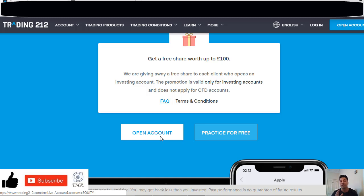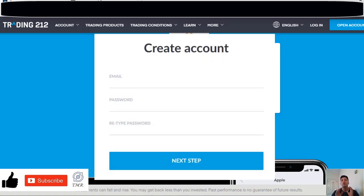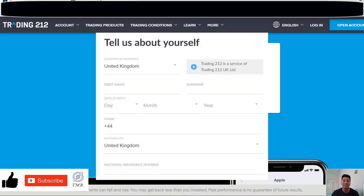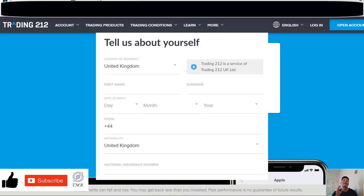So let's click on Open an Account first. You will have to enter an email address and create a password, click Next Step, and now you have to keep filling the form with your data such as your phone number, date of birth, and your location. By the way, as I explained in my last video, this promotion is available only for residents in the United Kingdom, Switzerland, France, Germany, Netherlands, and Italy.